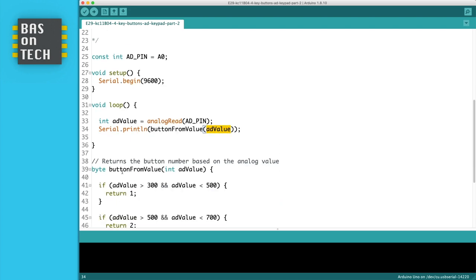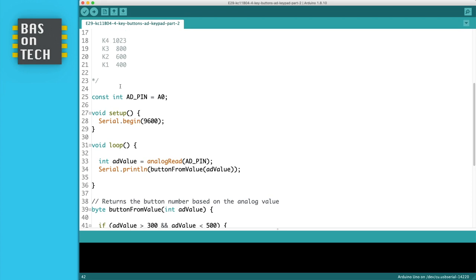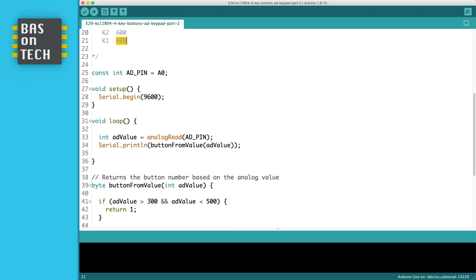This function returns a byte because we only have 4 numbers. We give it the analog measured value, the AD_value, as an integer. What we're going to do is check, because for number 1 the value was 400. We make sure we have some room around the 400. I'm not going to write down larger than 399 and smaller than 401 because it's analog, so 300 is enough. We check if AD_value is larger than 300 and smaller than 500.